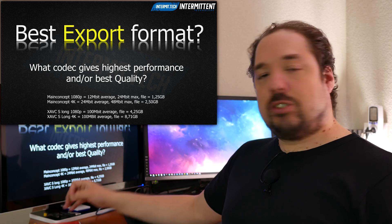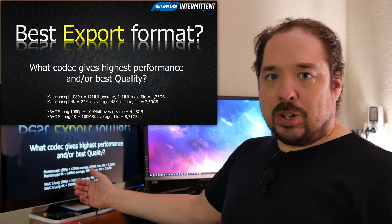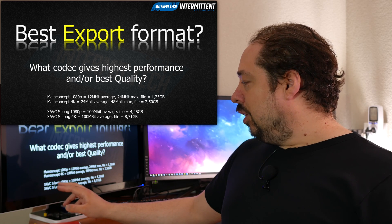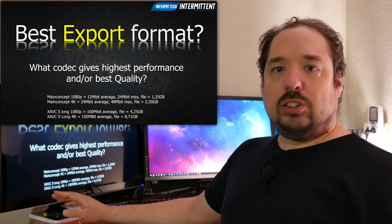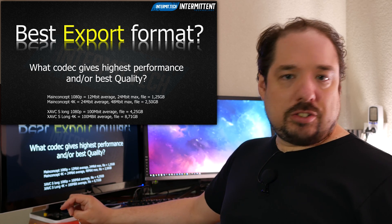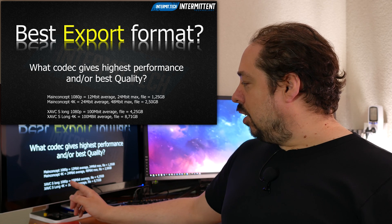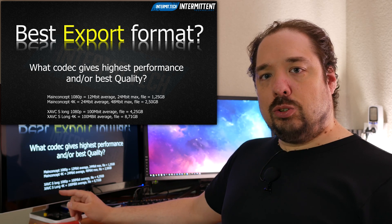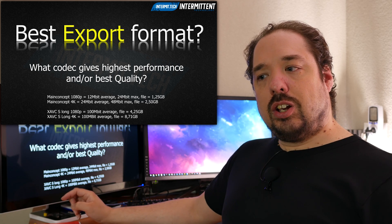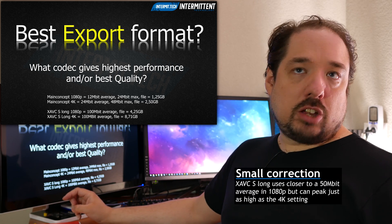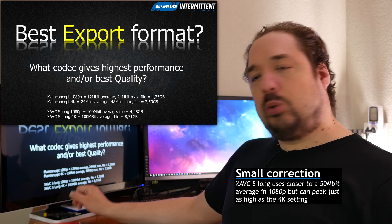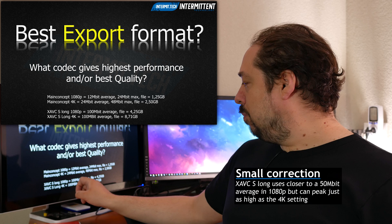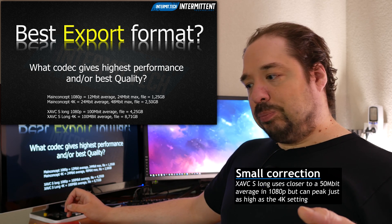For the XAVCS Long codec, you can't actually set any bit rate because it's defined by the standard. So both in 1080p and 4K it uses a 100 megabit average export bit rate, which resulted in 4.25 gigabytes and 8.71 gigabytes.